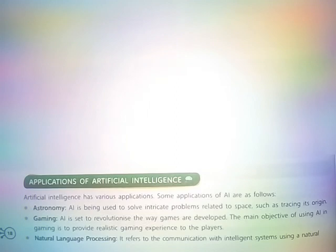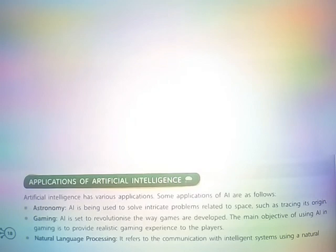Astronomy: AI is being used to solve intricate problems related to space, such as tracing its origin.